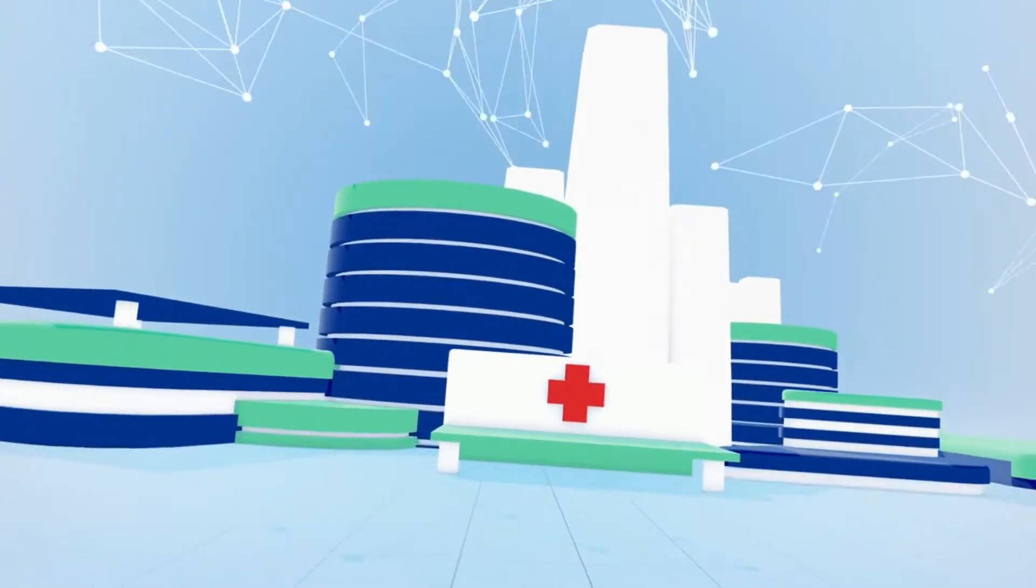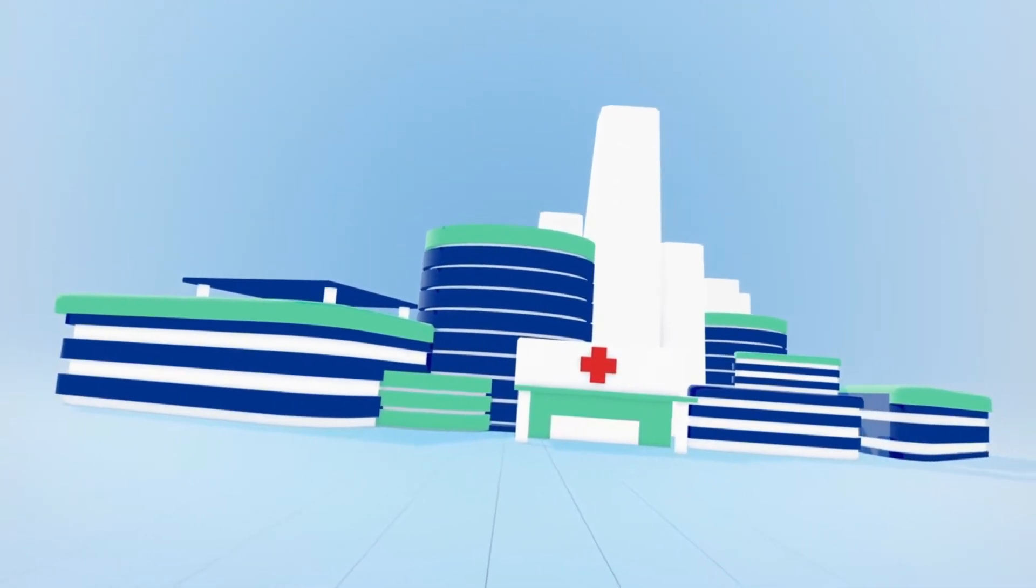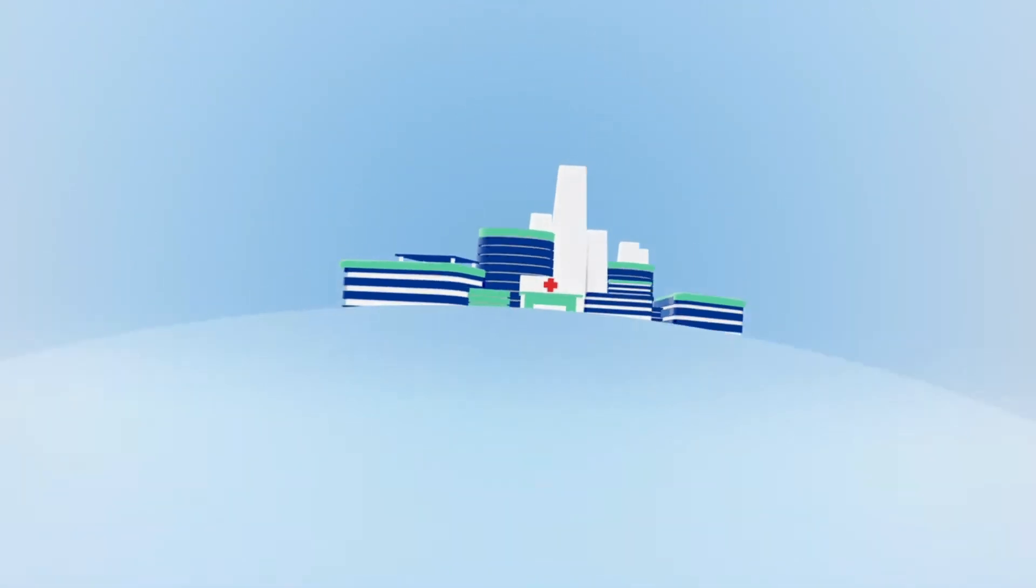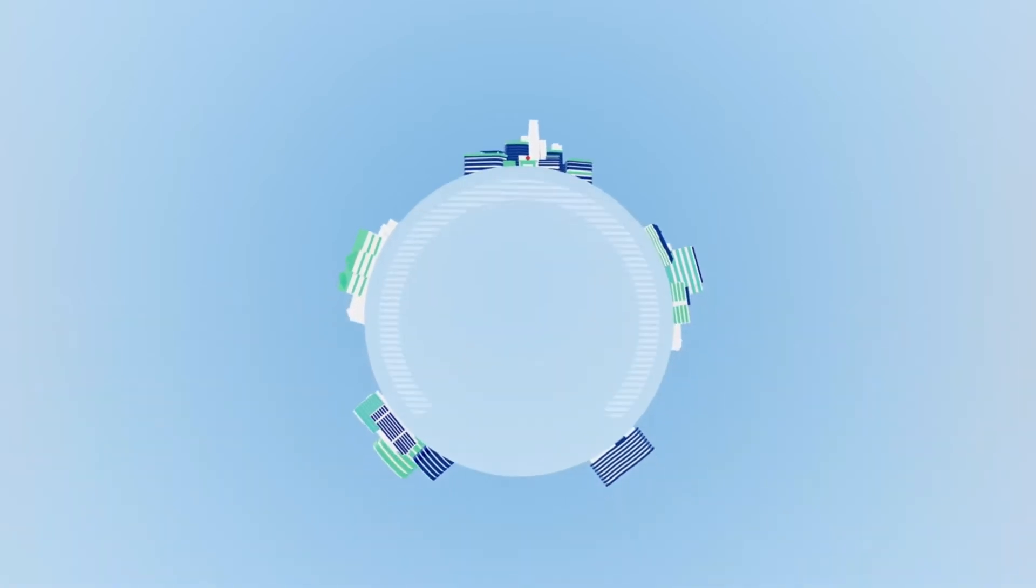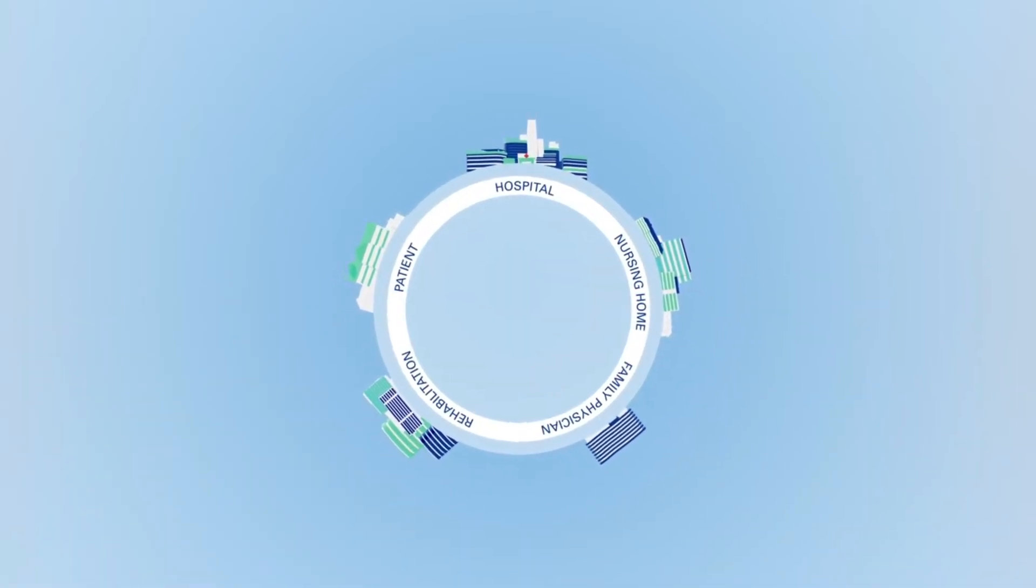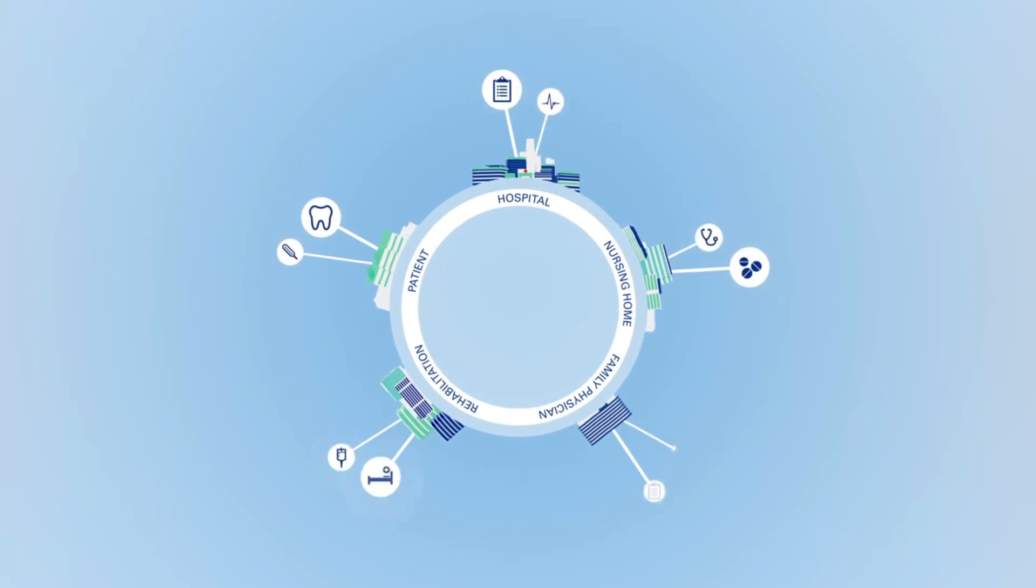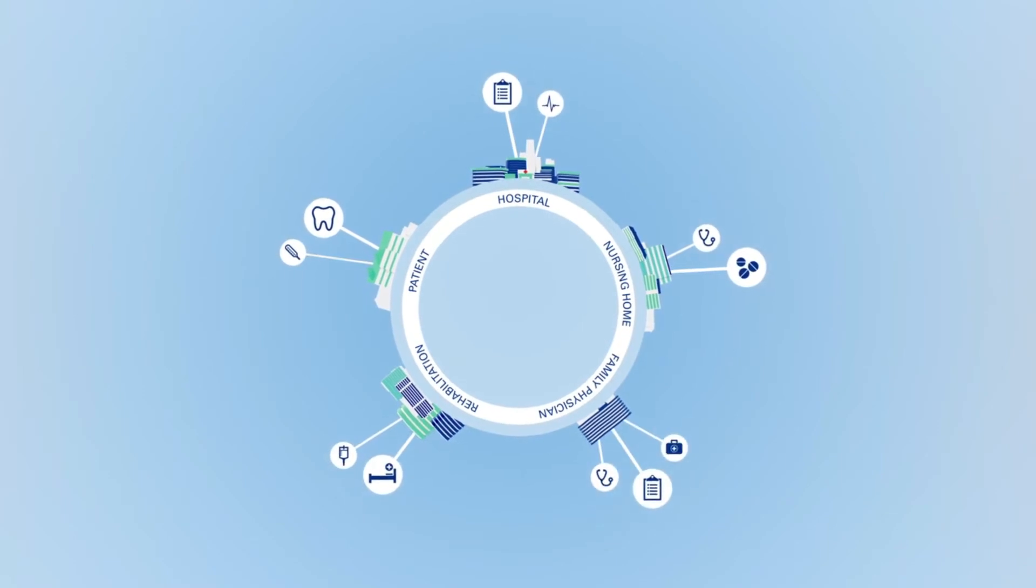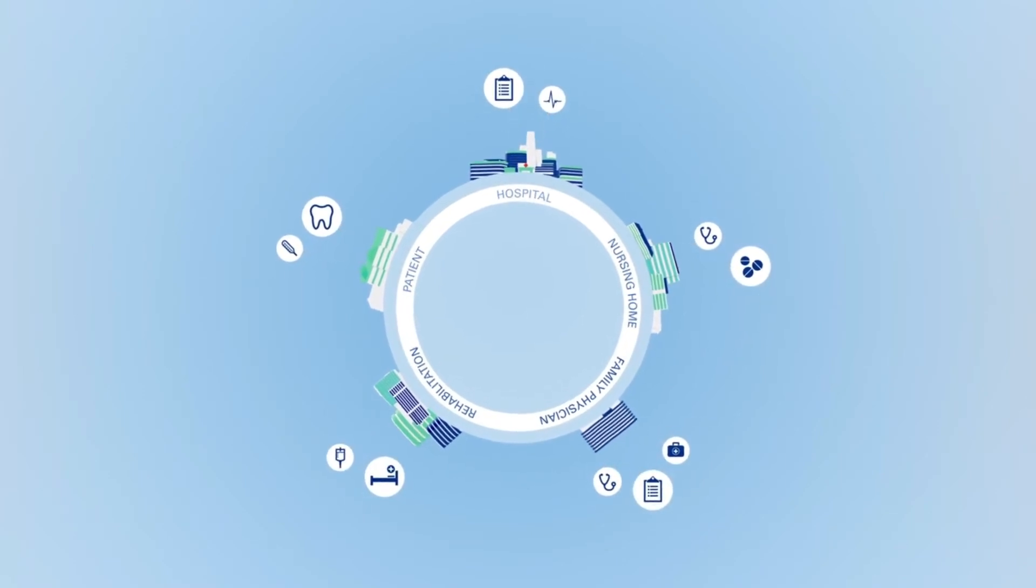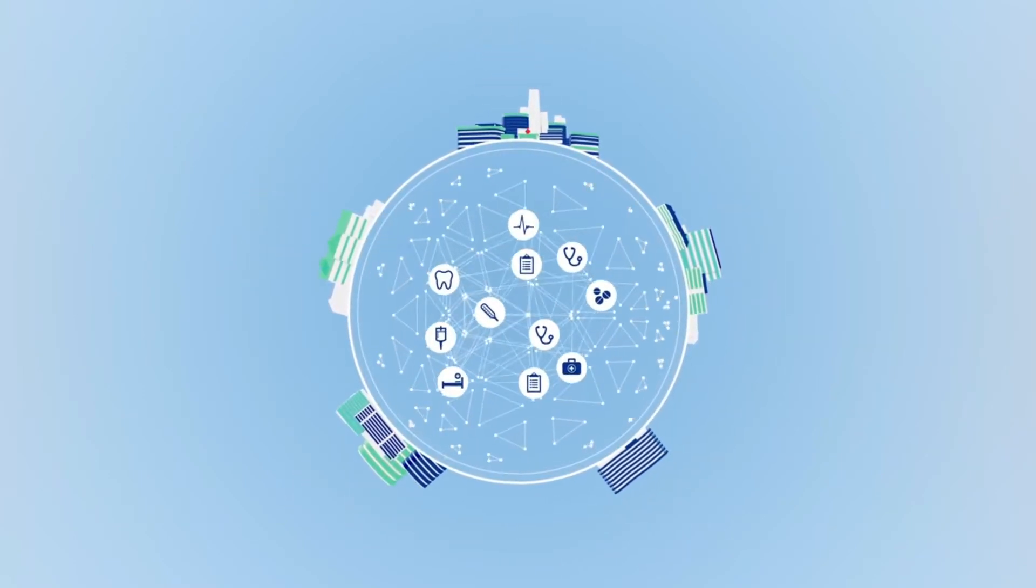In the very near future, patient health data will no longer be stored centrally at various locations. It will be saved on decentralized ledgers jointly accessible to healthcare providers, physicians, caregivers and patients.